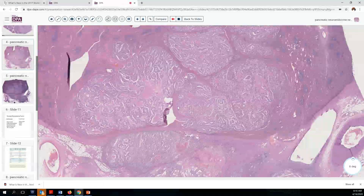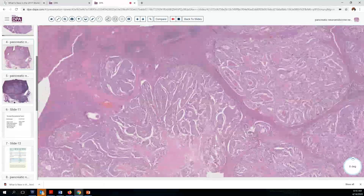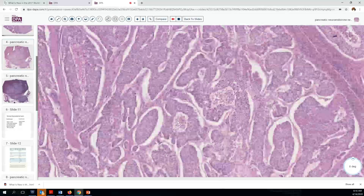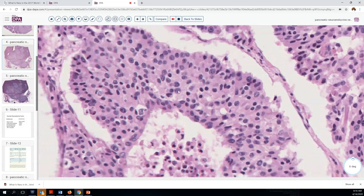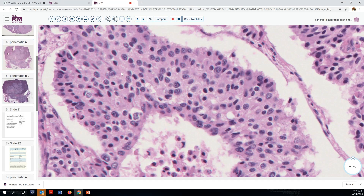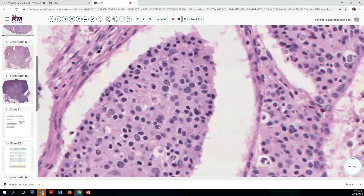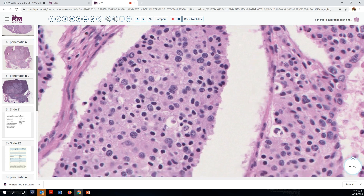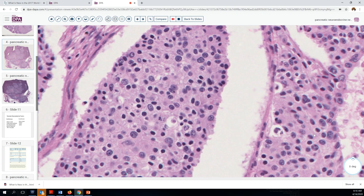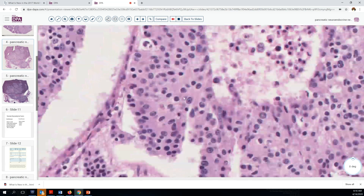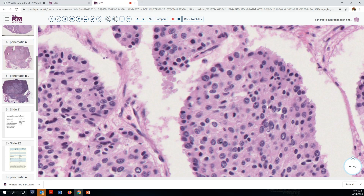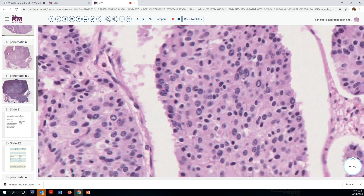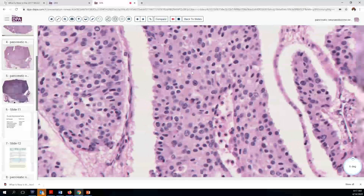Direct extension into the spleen is a little unusual but certainly possible with neuroendocrine tumors. Here we again see the typical morphology: fairly uniform round nuclei, granular salt-and-pepper chromatin, maybe a little clock-face appearance to the nuclei, and relatively few mitoses — though here is one where we can identify chromatids. You get a feel for the proportion, and mitotic figures are a little bit easier to find in this particular area.